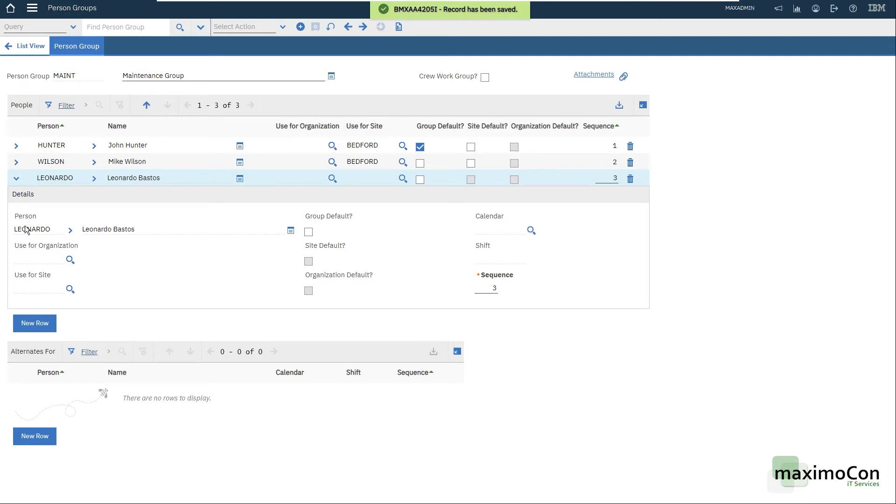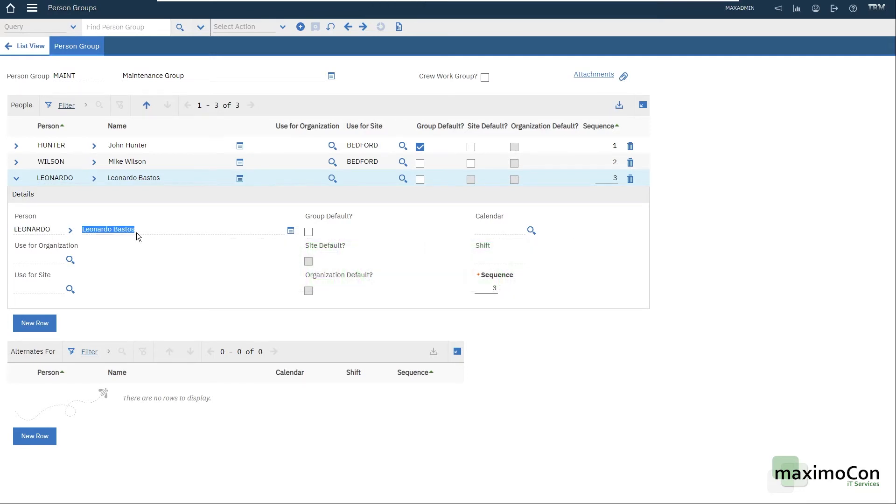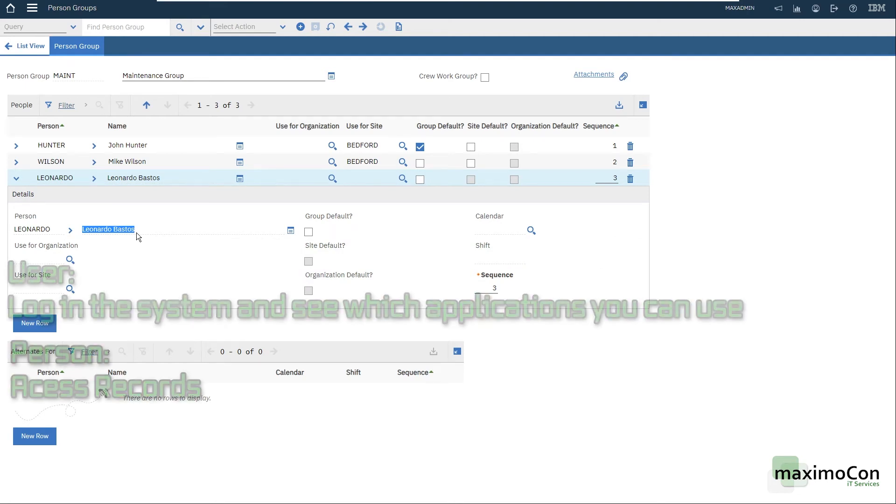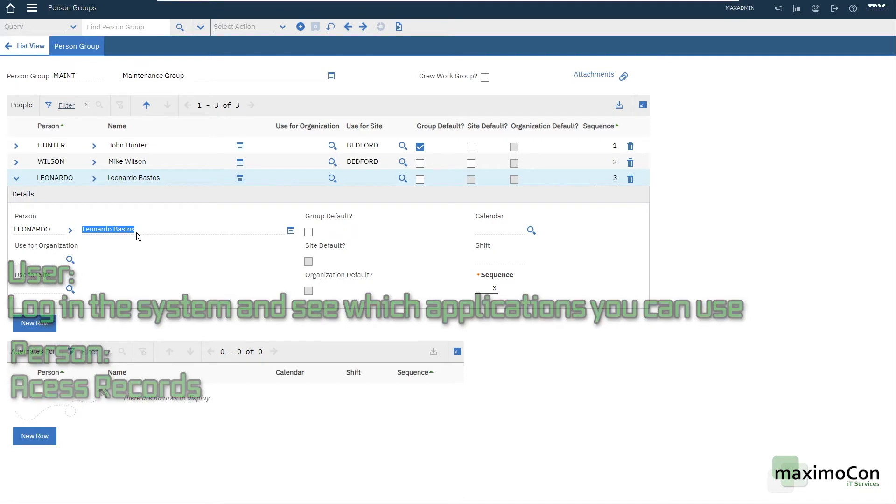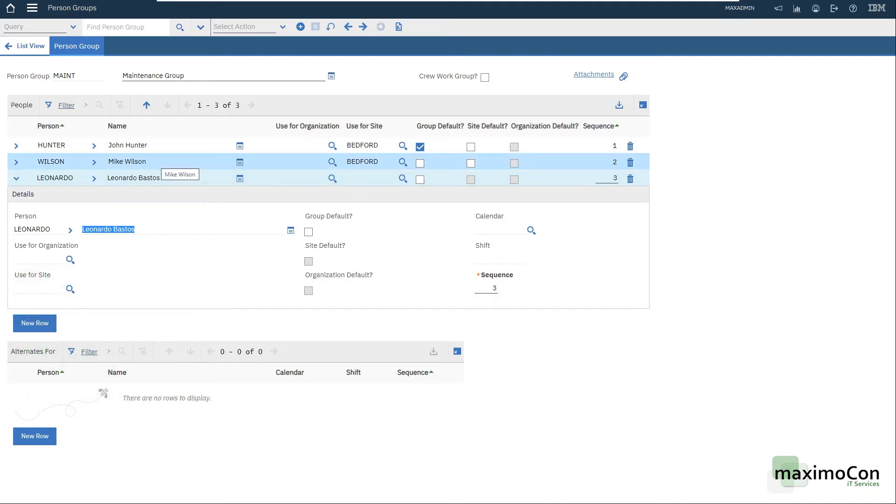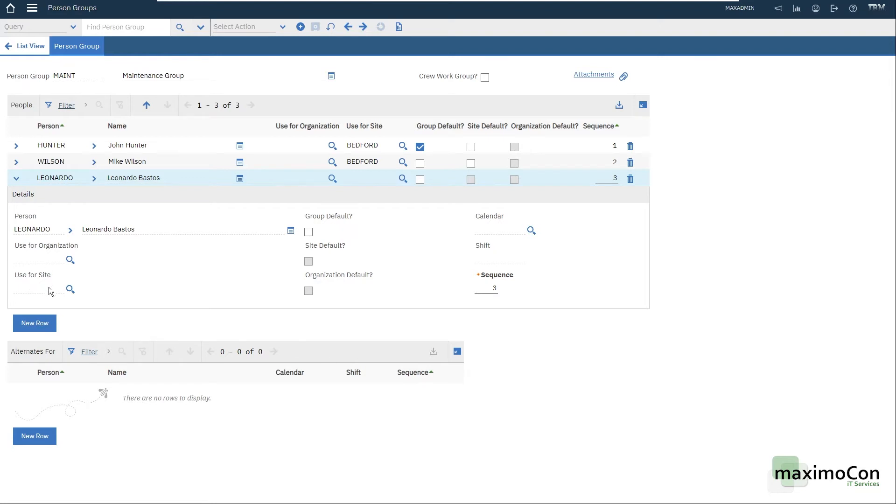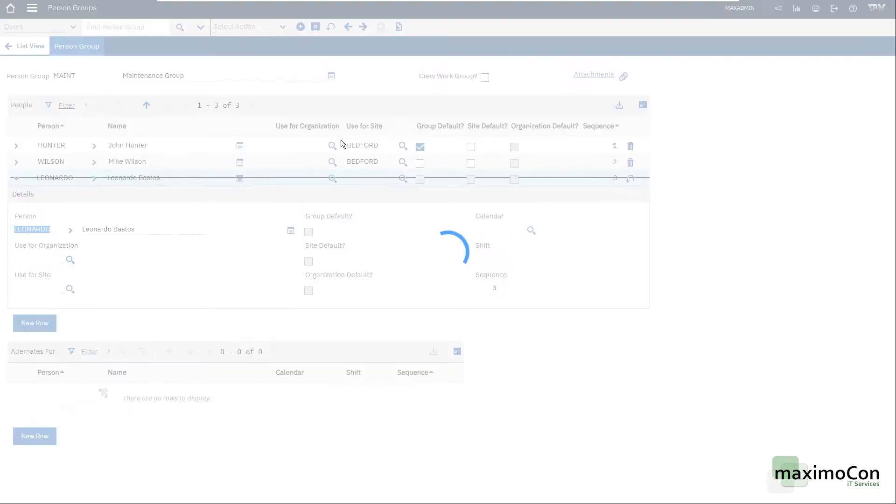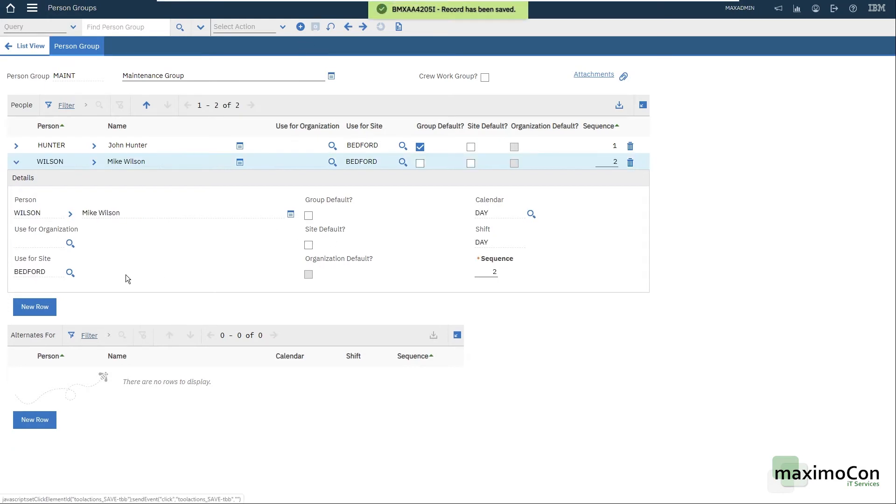That means that this person, if you hear me say user, please understand as person. Let's say that I have here John Hunter and Mike Wilson, both for Bedford. That means that they will be used in Bedford site only. For my person here, I'm going to use it for the entire system because I'm not restricting to org or site. But if I want to do so, I need to delete my record because as you can see, both fields here are read only. You can see the dotted line below.